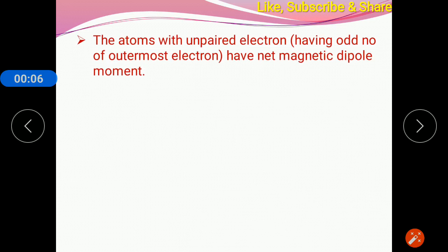The atoms with unpaired electrons having an odd number of outermost electrons have a net magnetic dipole moment. In the origin of magnetization, any substance can produce a magnetic field based on the magnetic dipole moment of its atoms. In the atom, there are two types of magnetic dipole moment: one is orbital magnetic moment, and another one is spin magnetic moment.